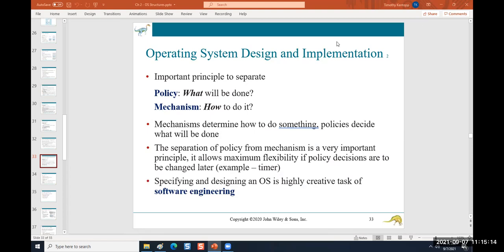Our goal today is to finish the review of operating system structures, and then to continue with assistance as needed with the solution. Any time remaining we have with the class, we'll use to share screens and work on any assignments or solution challenges. Does anyone have any questions before we start?